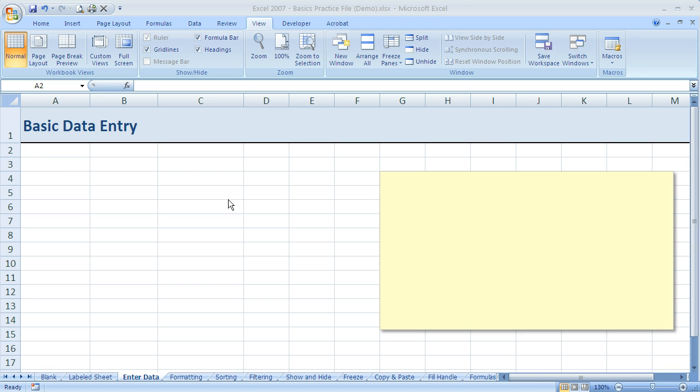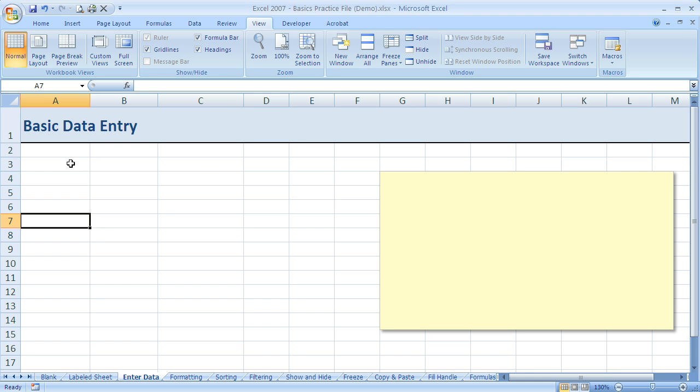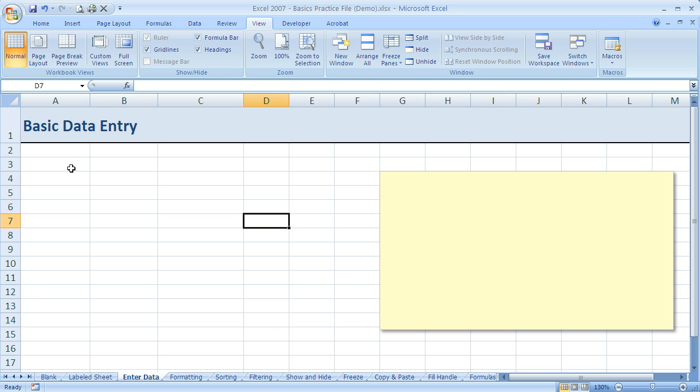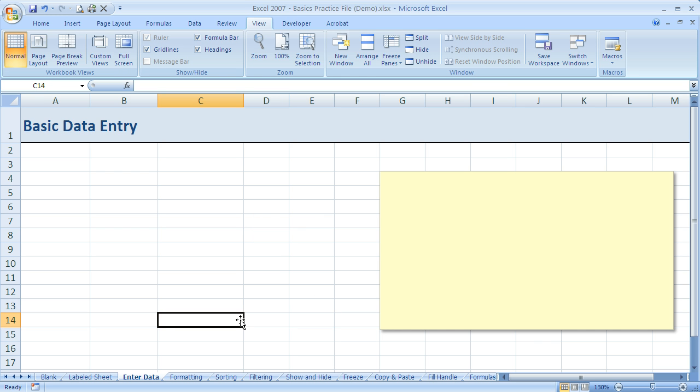First, we can use the mouse. If I click in any of these cells, we can see that it makes that cell active. Remember we talked about before the cell reference, but anywhere I click will make the cell active.